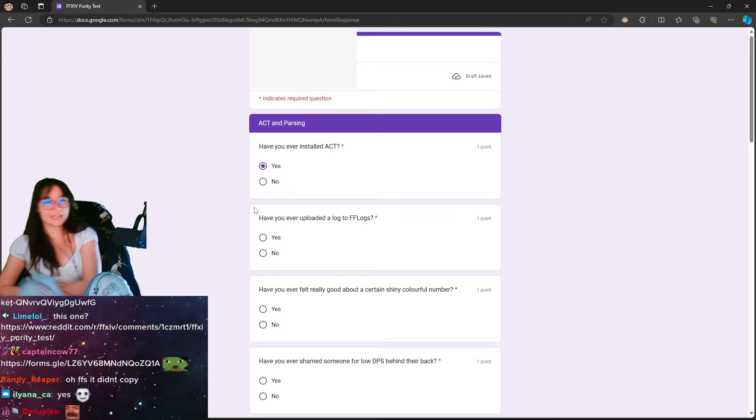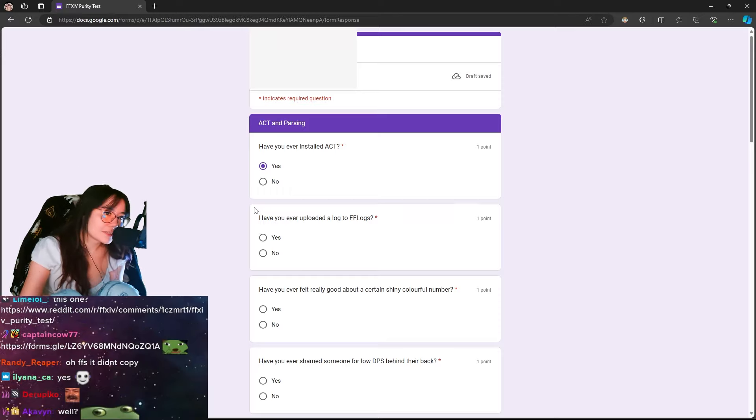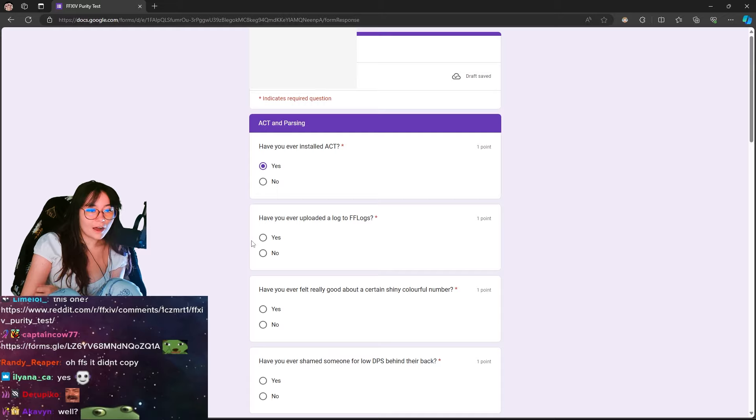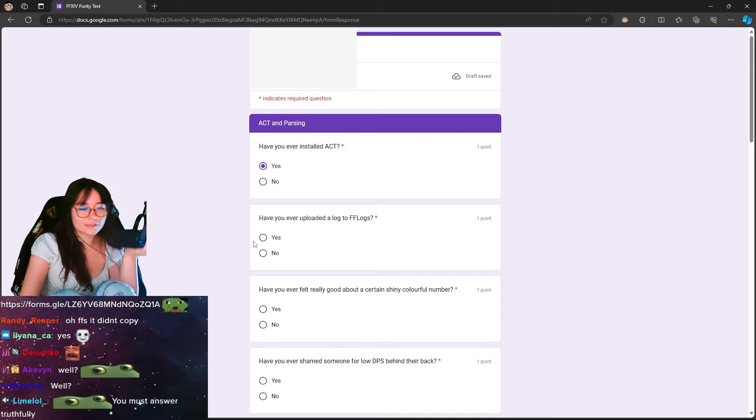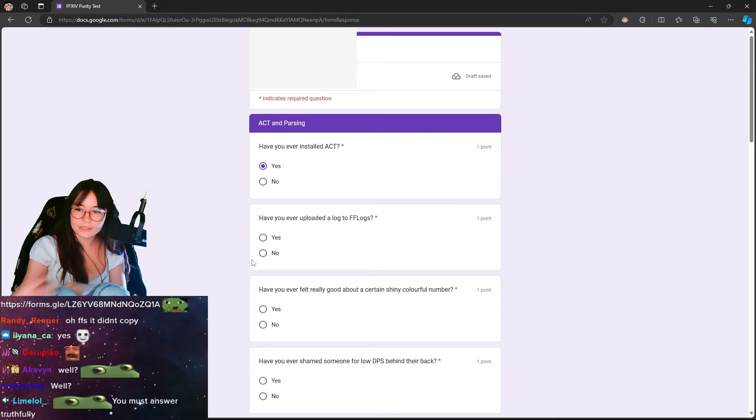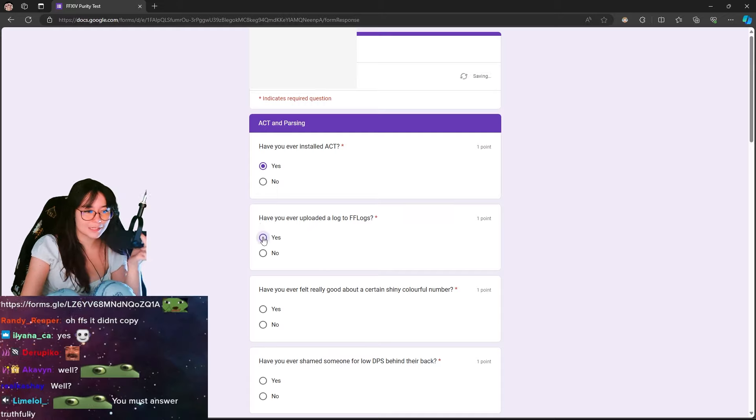Have you ever installed ACT? Absolutely. I love Abigail. Have you ever logged FFLogs? Yes, my FFLogs username is Spodussy. I'm Spodussy.